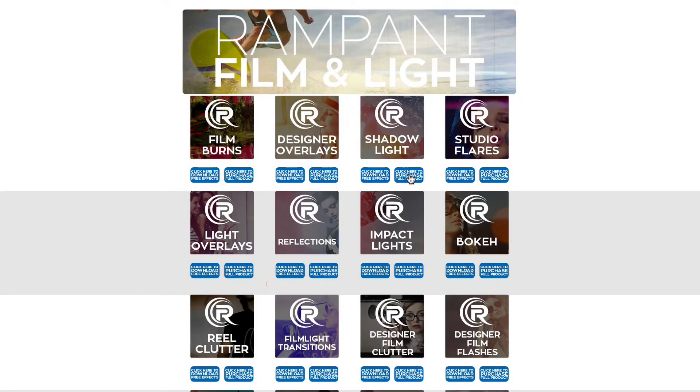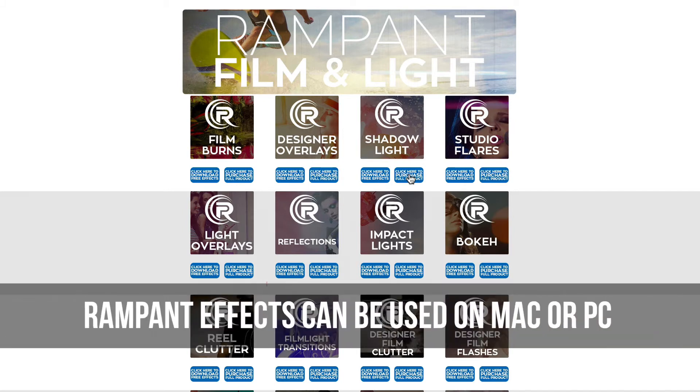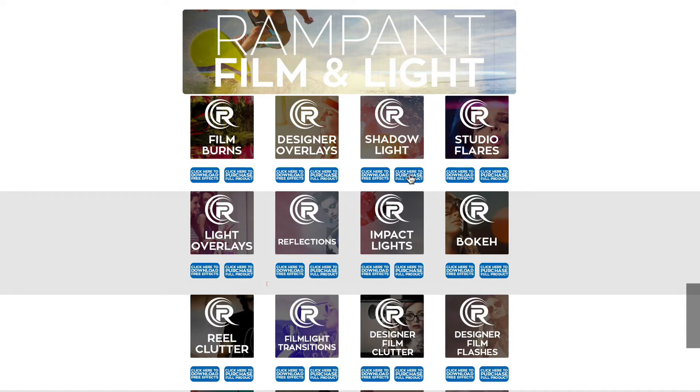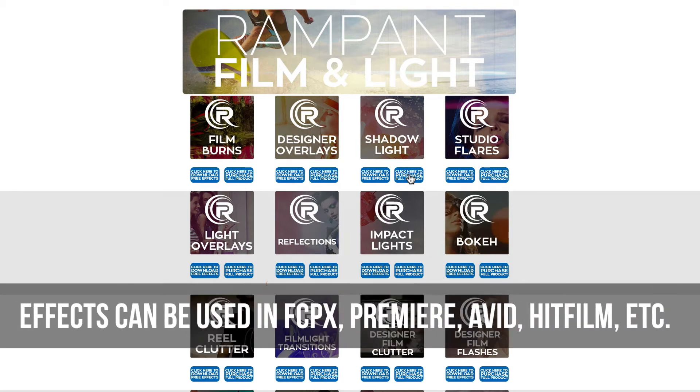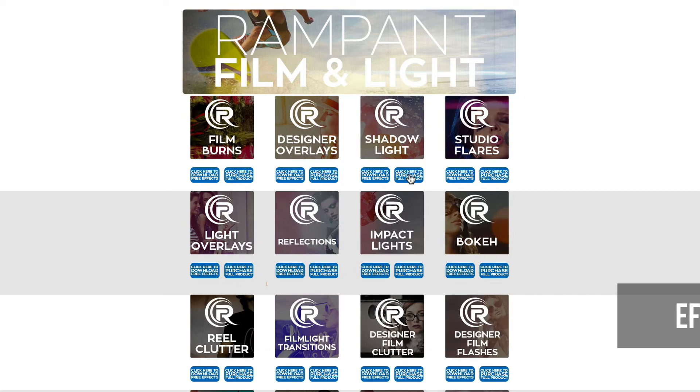Now, before I show you how to use these effects, I wanna point out that these effects can be used on a Mac or PC. I'm using a Mac. And the second thing I wanna point out is that these effects are MOV files and can be used in any editing software that reads ProRes.